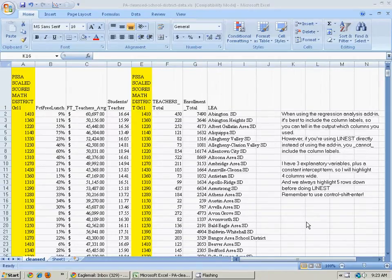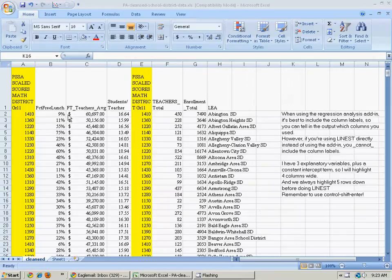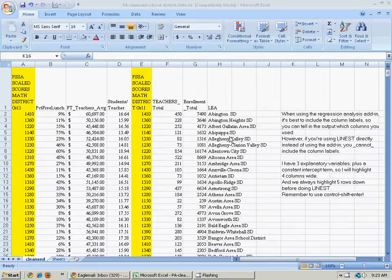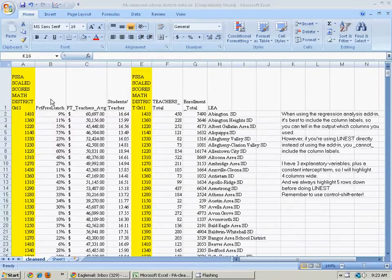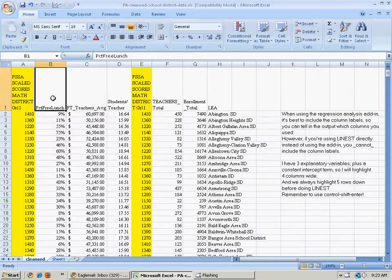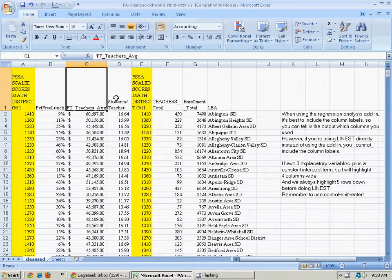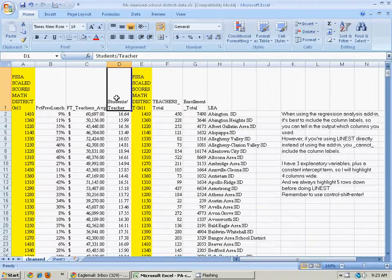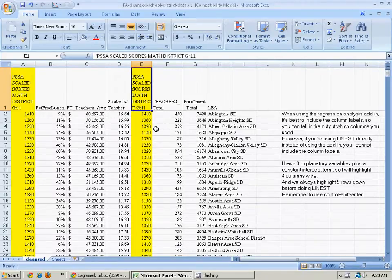Now we're going to do linear regression on the same data set with Pennsylvania school districts, but we will not use the plug-in. Sometimes it's useful to be able to do this by hand. So we have three explanatory variables: percent free lunch, full-time teacher salary, and student-teacher ratio, and one output variable, the math scores for the district.